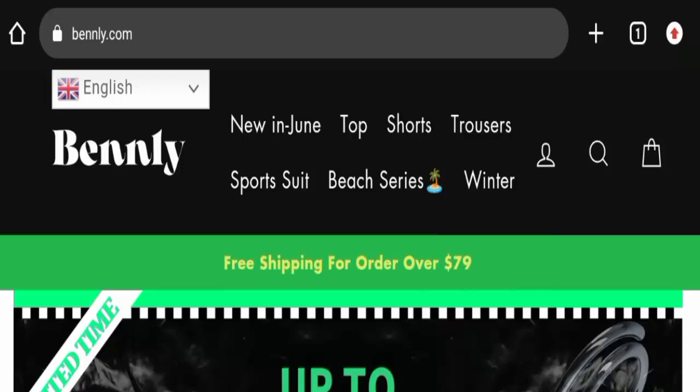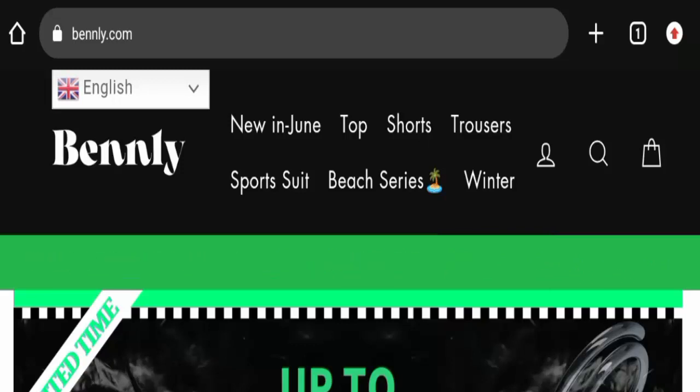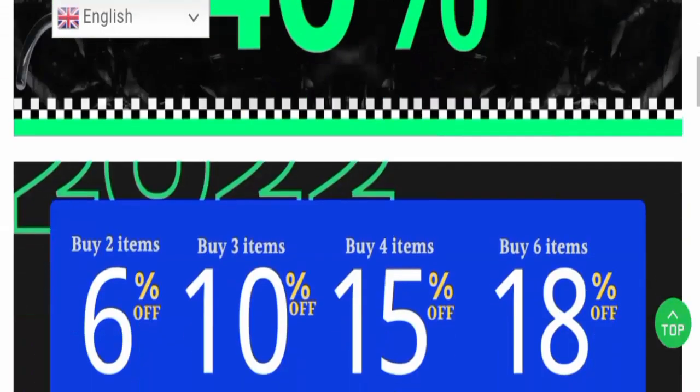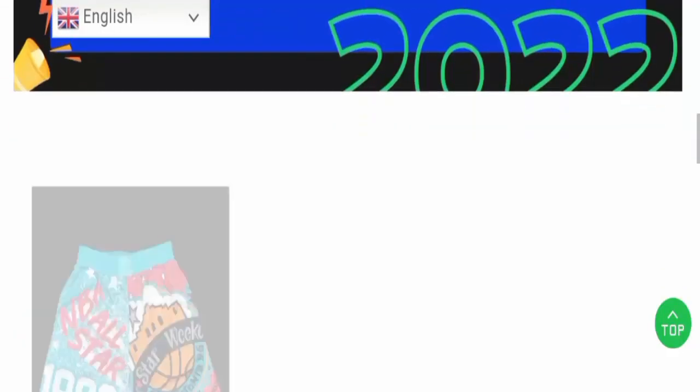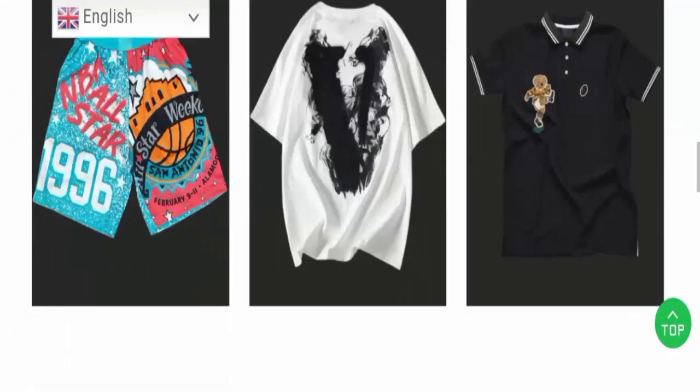The people from the United States are very curious to know about this website. It is an online shopping store that deals with apparel for men and women. As you can see, they are selling apparel.